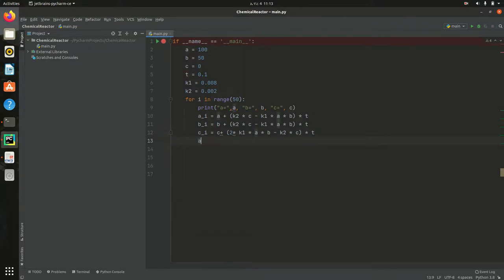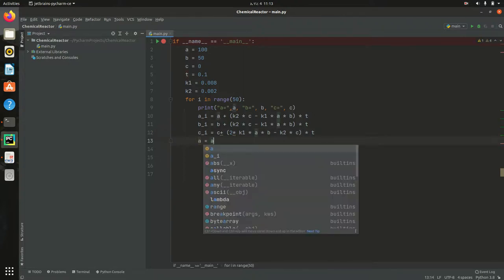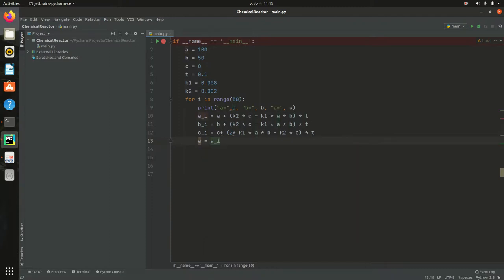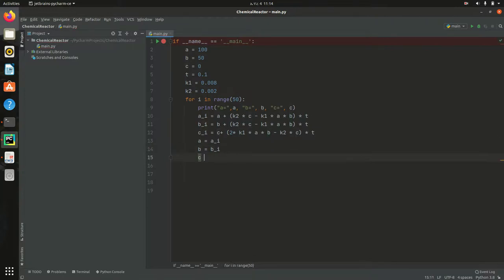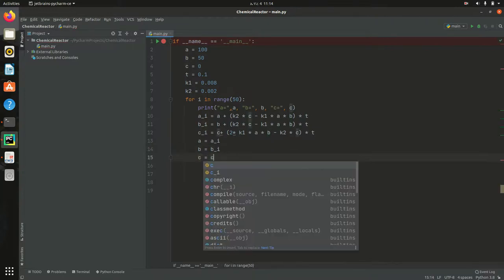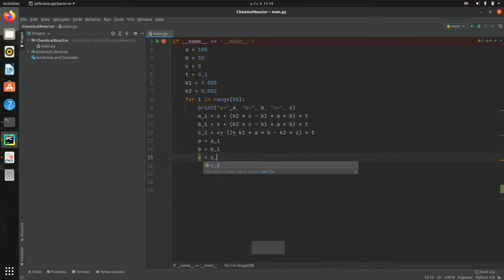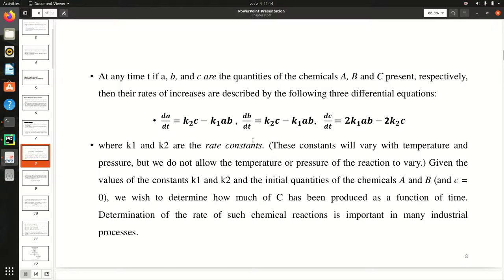So then after computing this a of i, b of i, and c of i, I will assign a. Now this a will hold a of i, and b will hold the value of b of i, and lastly c will be updated to c of i, because here in the flowchart...